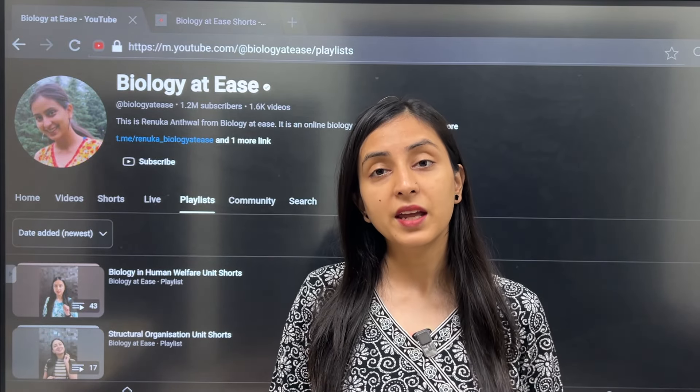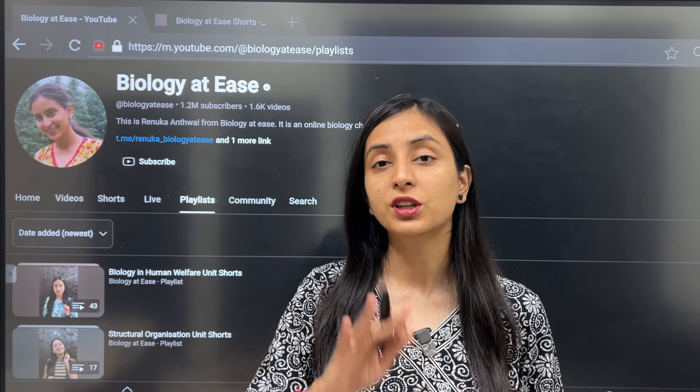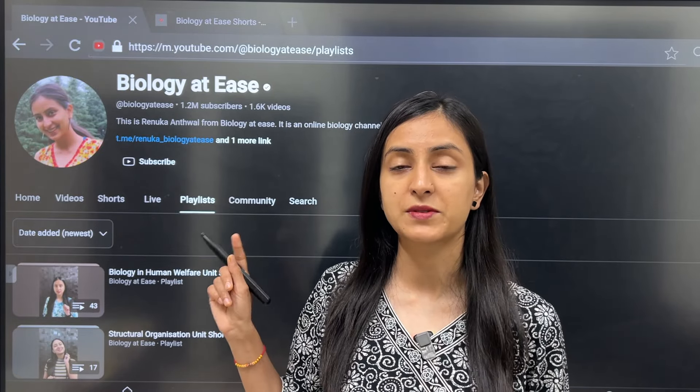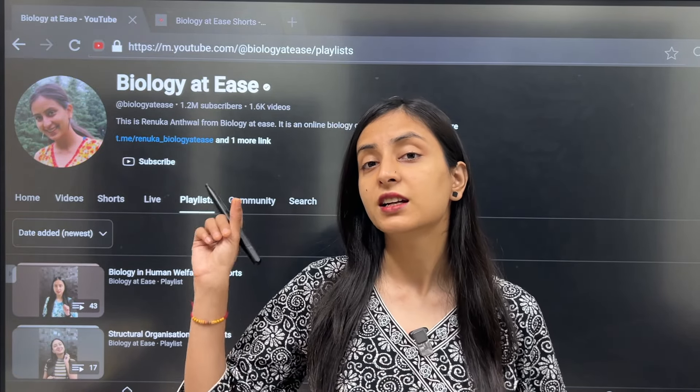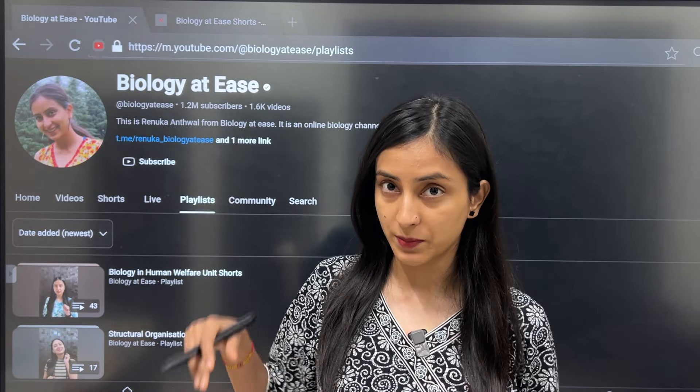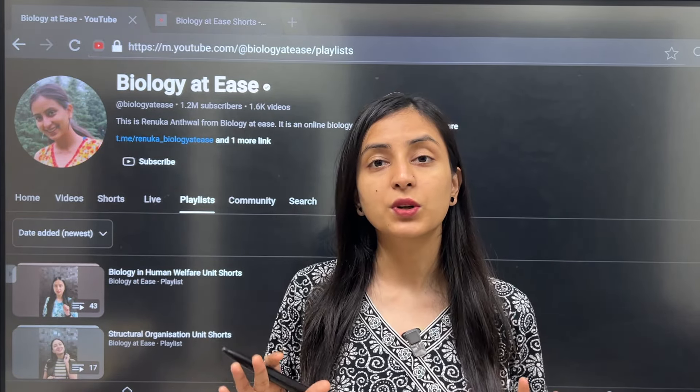Make sure you download the three PDFs from the CBSE official website — Physics, Chemistry, and Biology — Class 12 sample papers.